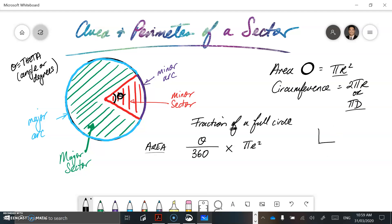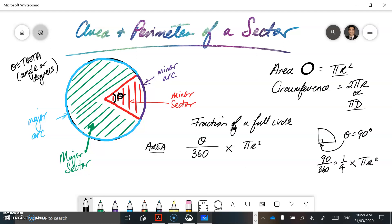A full circle has 360 degrees. This portion here we're going to call theta, which looks like a sideways Q or a very cursive O. That is the symbol for an angle — theta, which basically means angle or degrees. It's our symbol for an angle we don't know or want to refer to. So whatever that value is, we're going to put it on top of the fraction. We'll do a couple of examples and you'll see how this plays out.